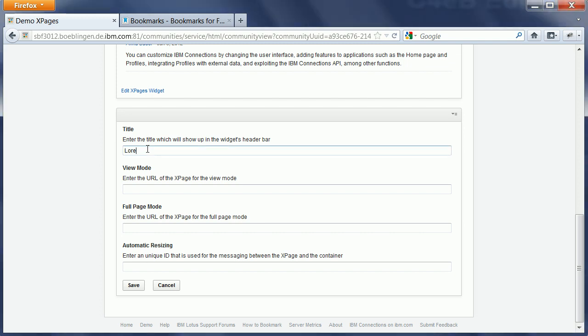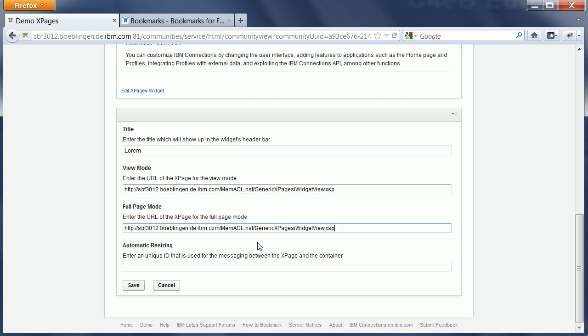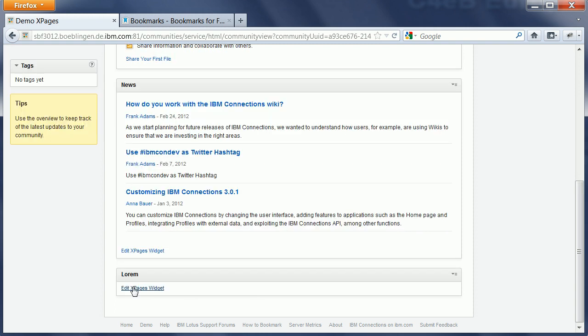And this is just another very easy xPage, but it's a different one. And, again, I need to define a unique key. In this case, it's Lorem. And I save it.